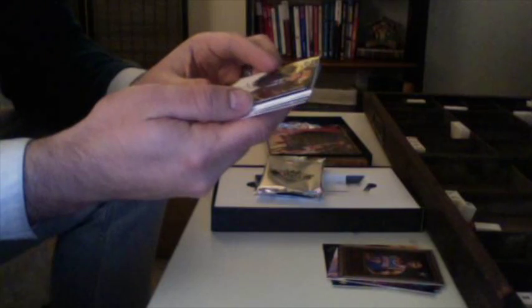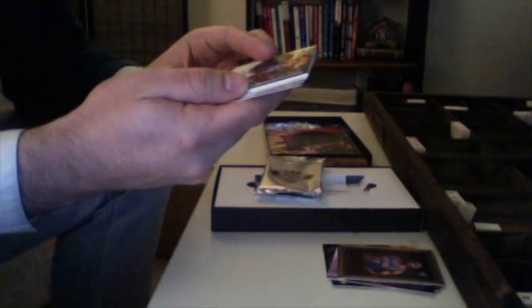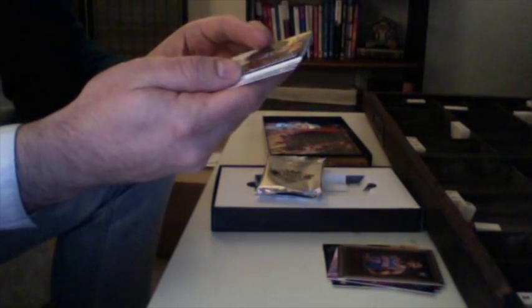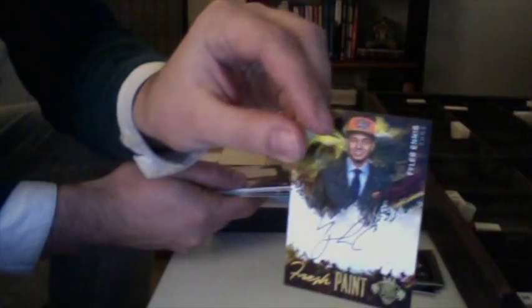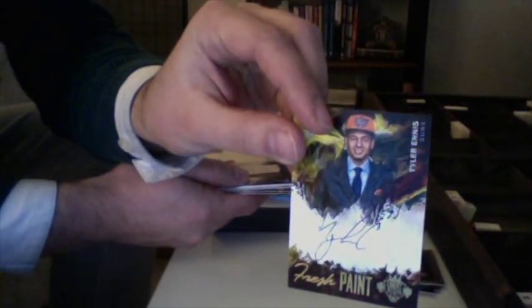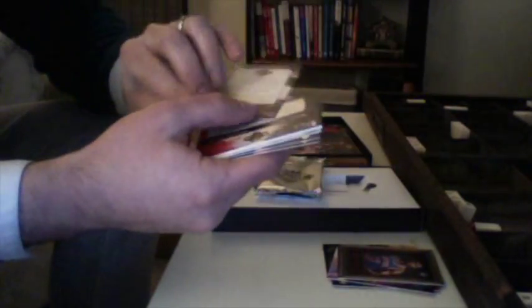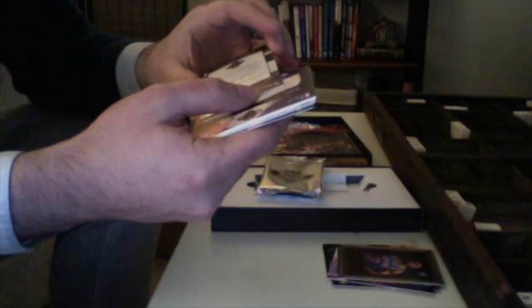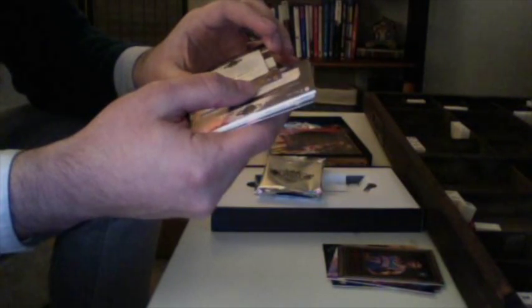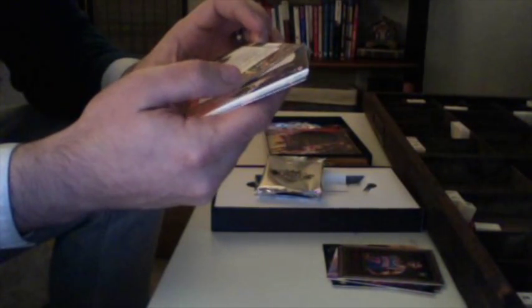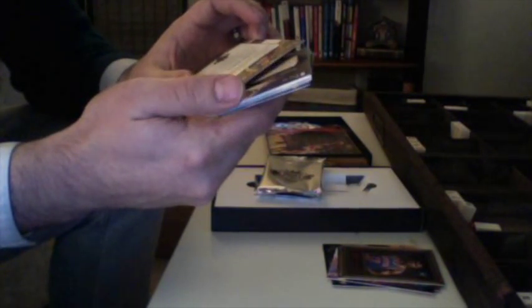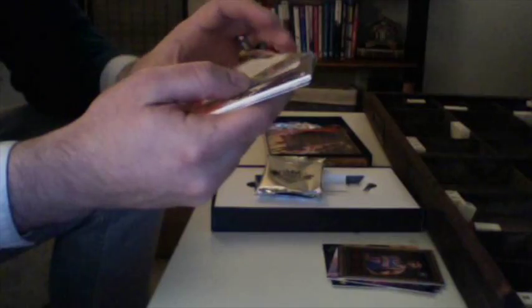Alright, we have our first auto. Fresh Paint. It's going to be Tyler Ennis for the Phoenix Suns. Let me check the number on the back. 124 of 225. Tyler Ennis.